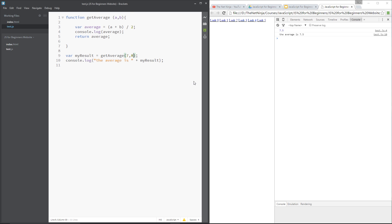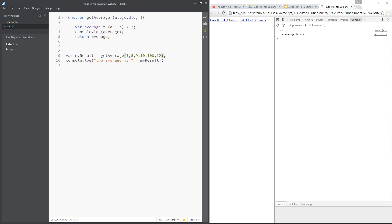So then, what if we want to pass in more values? Well, we can pass in as many as we want. We could say, b, c, d, e, f, etc. And we could give those in here. We could say, 9, 10, 11, and 12. Let's just save that, and it will still work out the average.